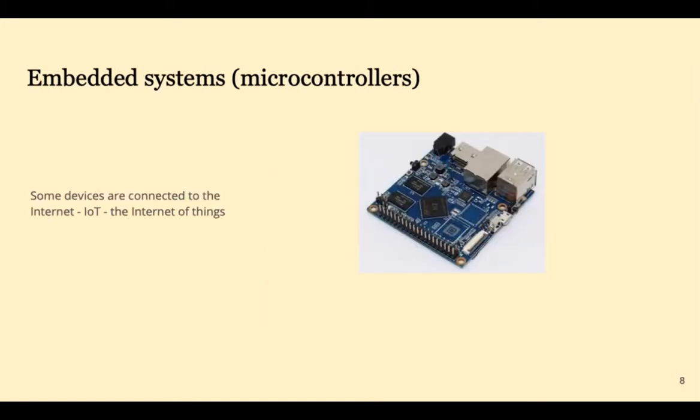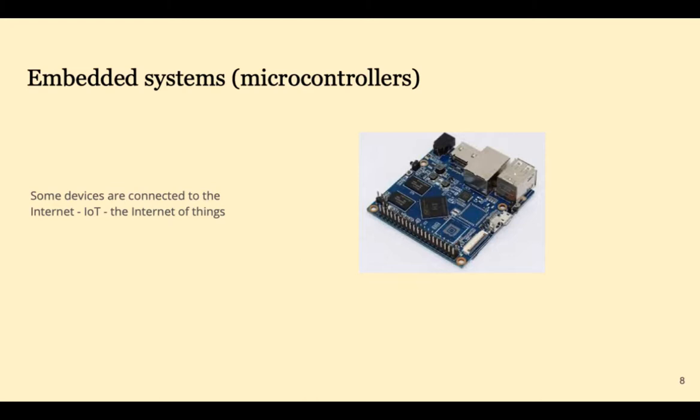Microcontrollers are smaller than the microprocessors in our laptops and are typically part of an embedded system. Examples of embedded systems include video game controllers and household appliances. New cars have an estimated 50 microcontrollers or more, controlling everything from airbags to anti-lock brakes. When we connect these devices to the Internet, we have the Internet of Things.